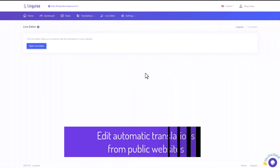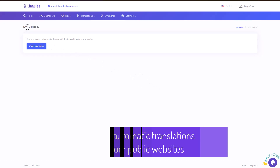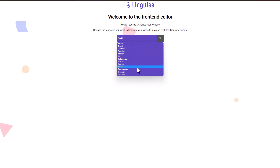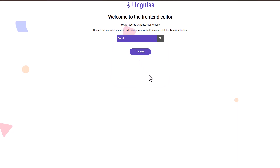In the previous segment of this video, I gave you a brief introduction to the Live Editor feature. Now, let's dive deeper and explore this feature in more detail. You can access the Live Editor or Online Translation tool directly within the LingEyes dashboard. Once you enter the Live Editor, you'll be prompted to select the language you wish to edit. Let's say, for example, I choose French and click on the Translate button. This action will take me to the front end of the website.